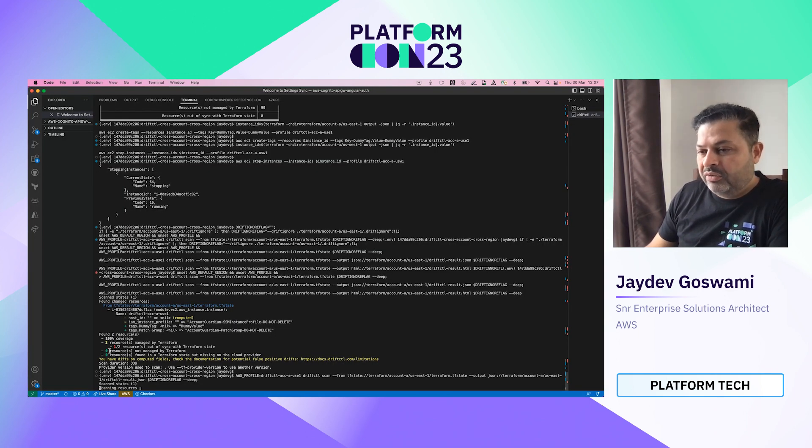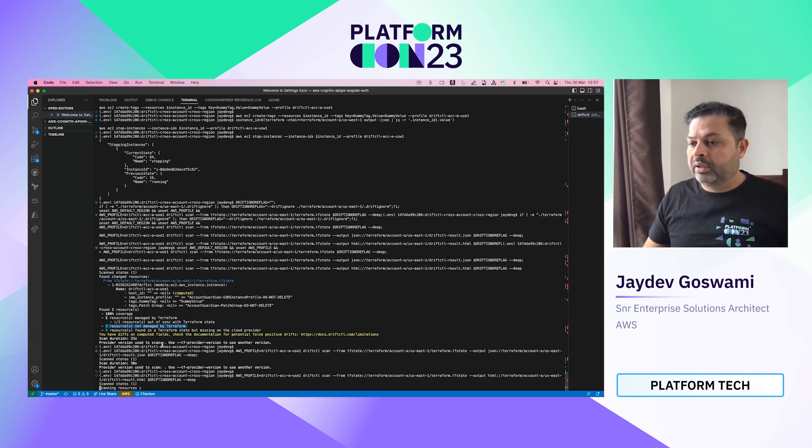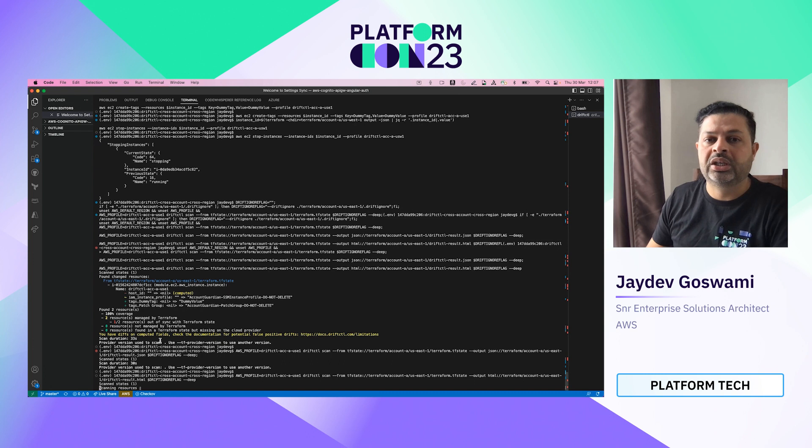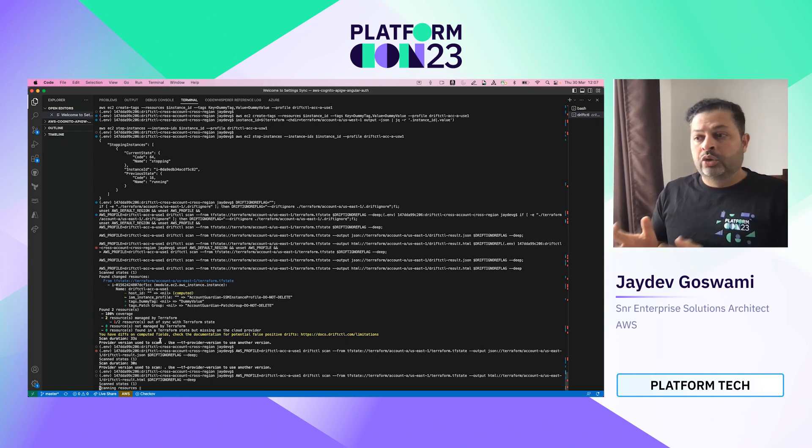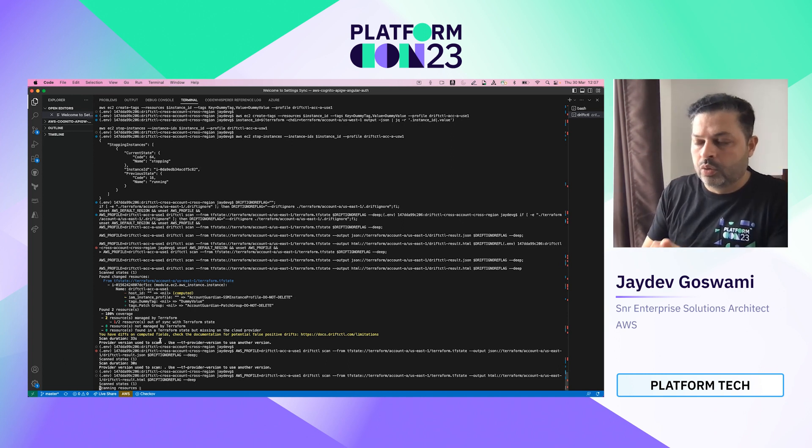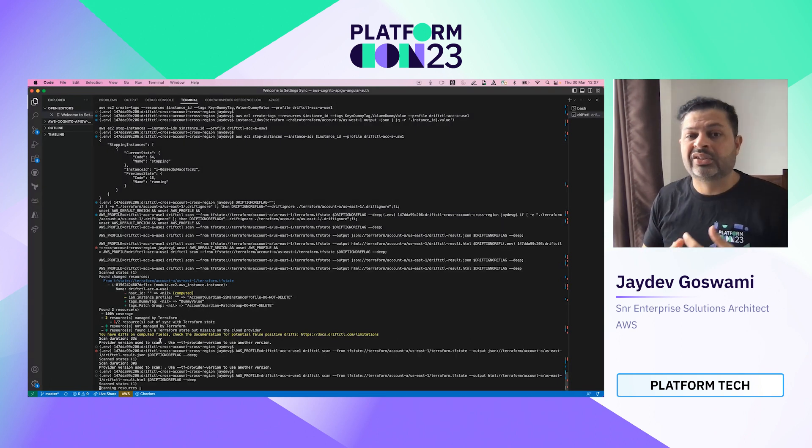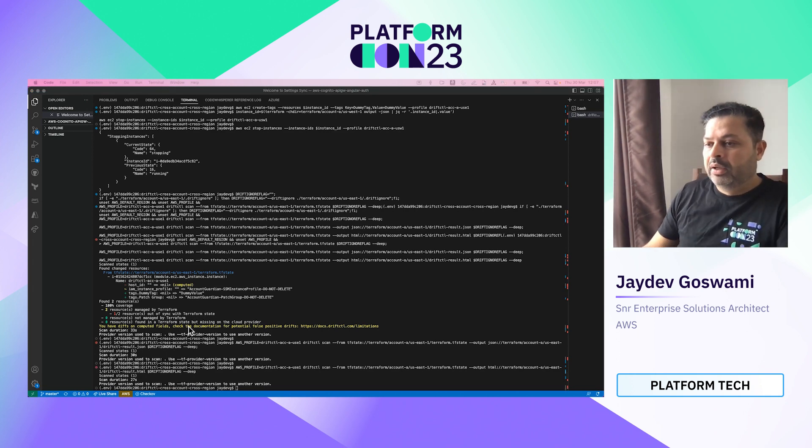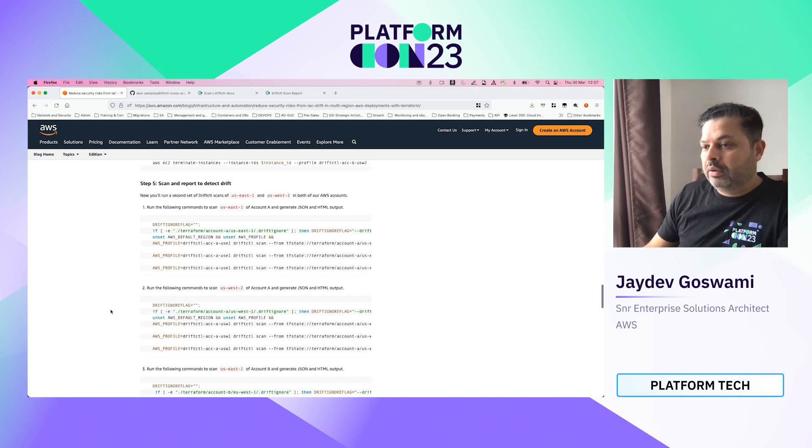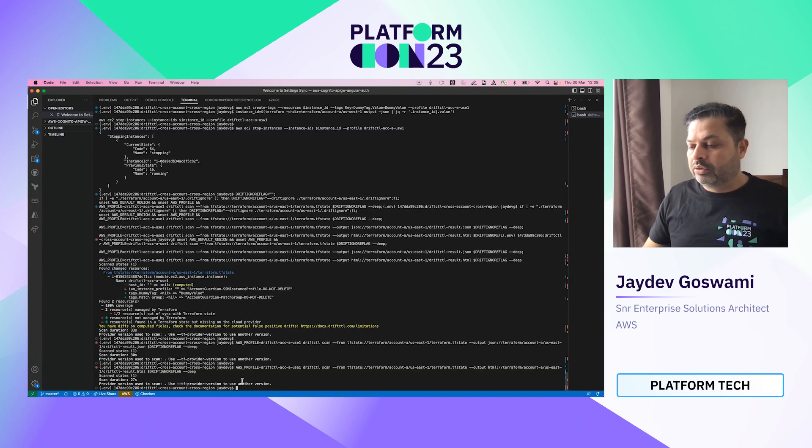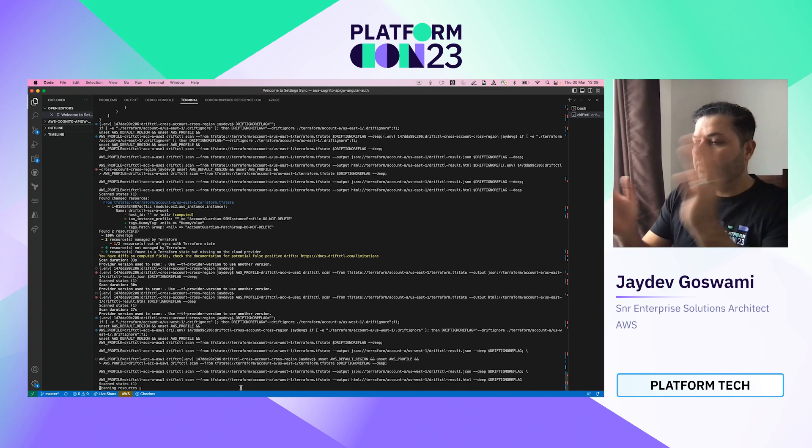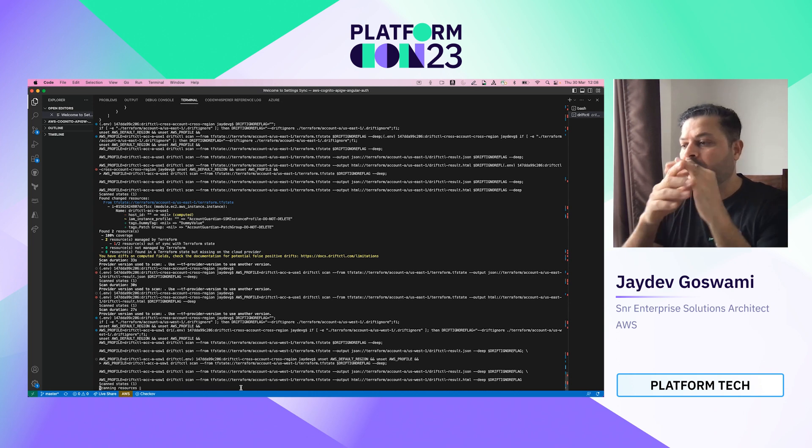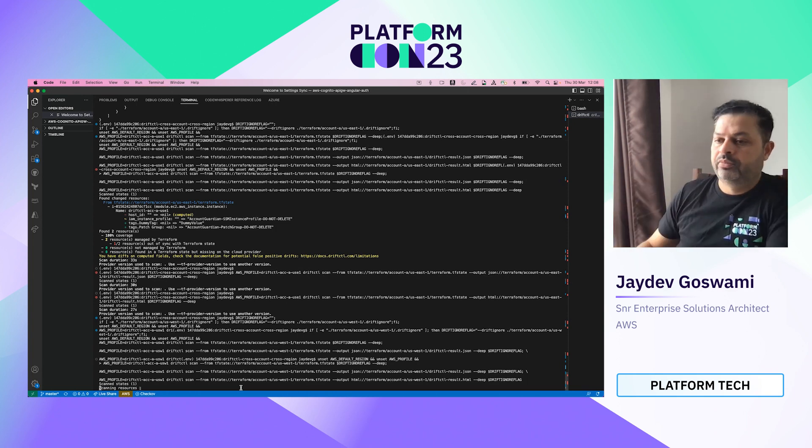So now if you notice, this says zero resources are not managed by Terraform, which basically means it has ignored everything that I do not want it to be managed by. So I'm deliberately ignoring something that is not relevant for me. So that's how you basically use these commands to ignore everything that you don't want. So be careful because you don't want to ignore something that is crucial for your actual running estate. Let's go to the second one and let's do the same thing.